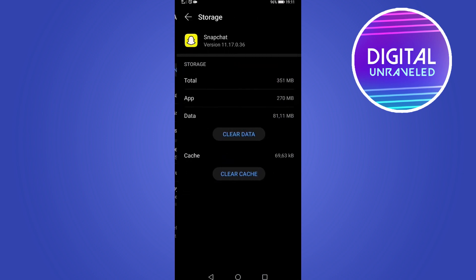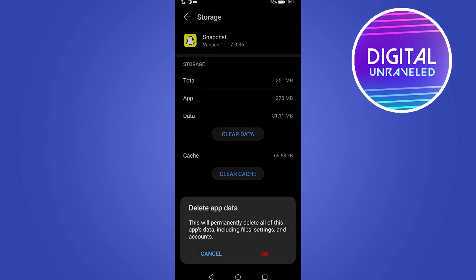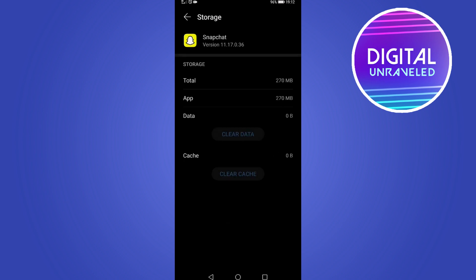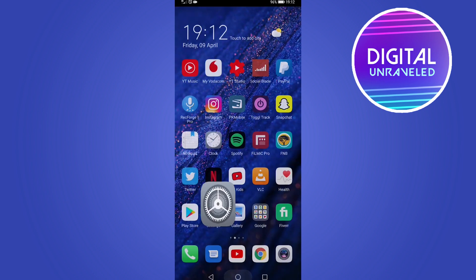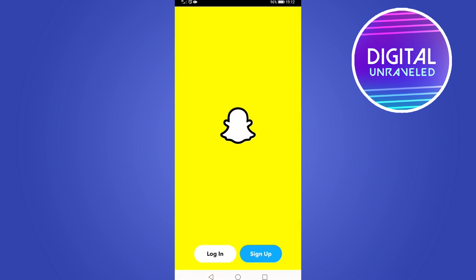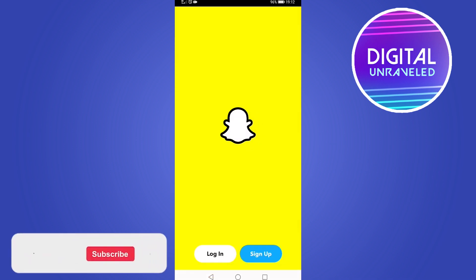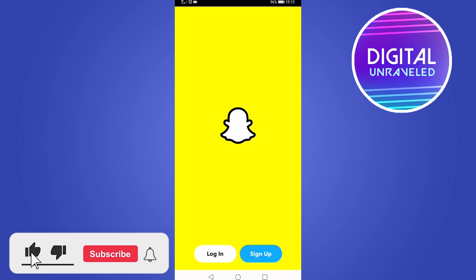From here I tap on Storage and then I want to clear the data. It just gives you a warning that it's going to delete some stuff, but nothing is going to be removed from your account like your memories or anything like that. It'll work perfectly fine when you open it back up, so tap on OK. On iPhone it will say Offload App and it's a similar process. Then you can load up Snapchat, you'll just need to log in again, and it should be running fine.